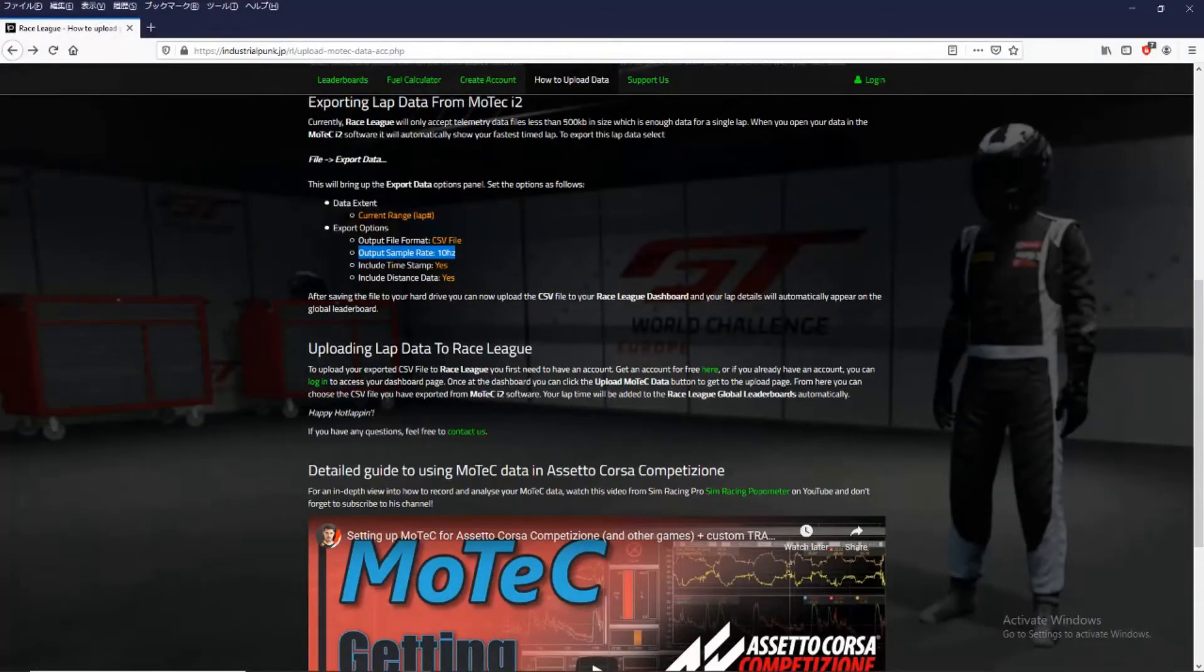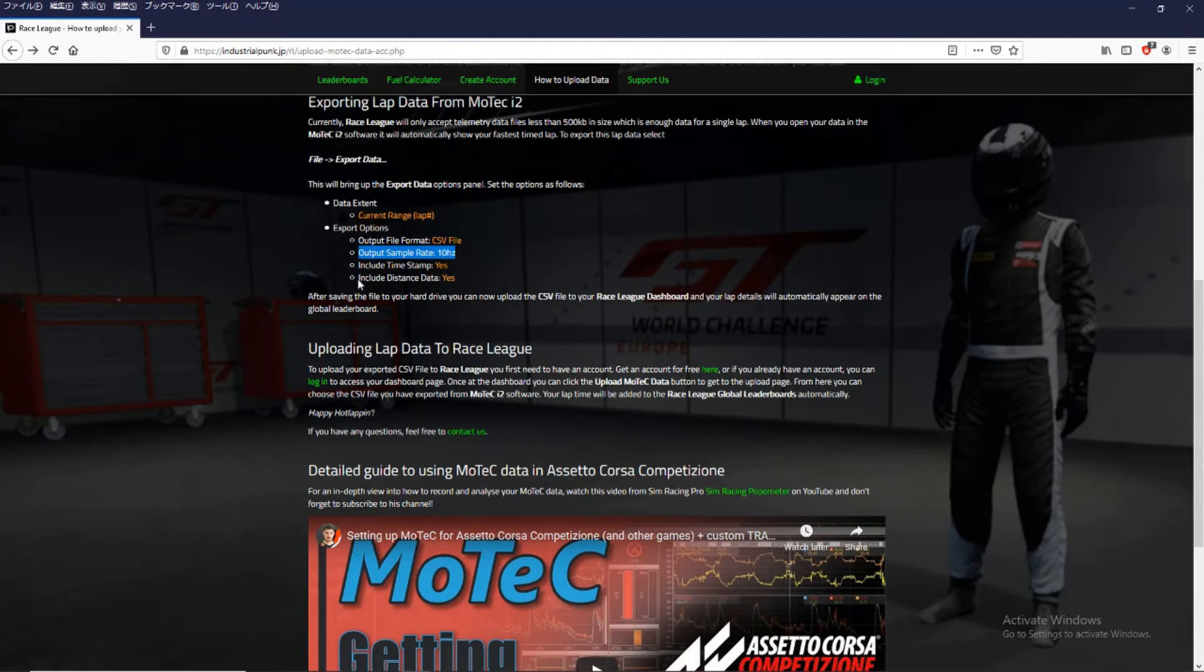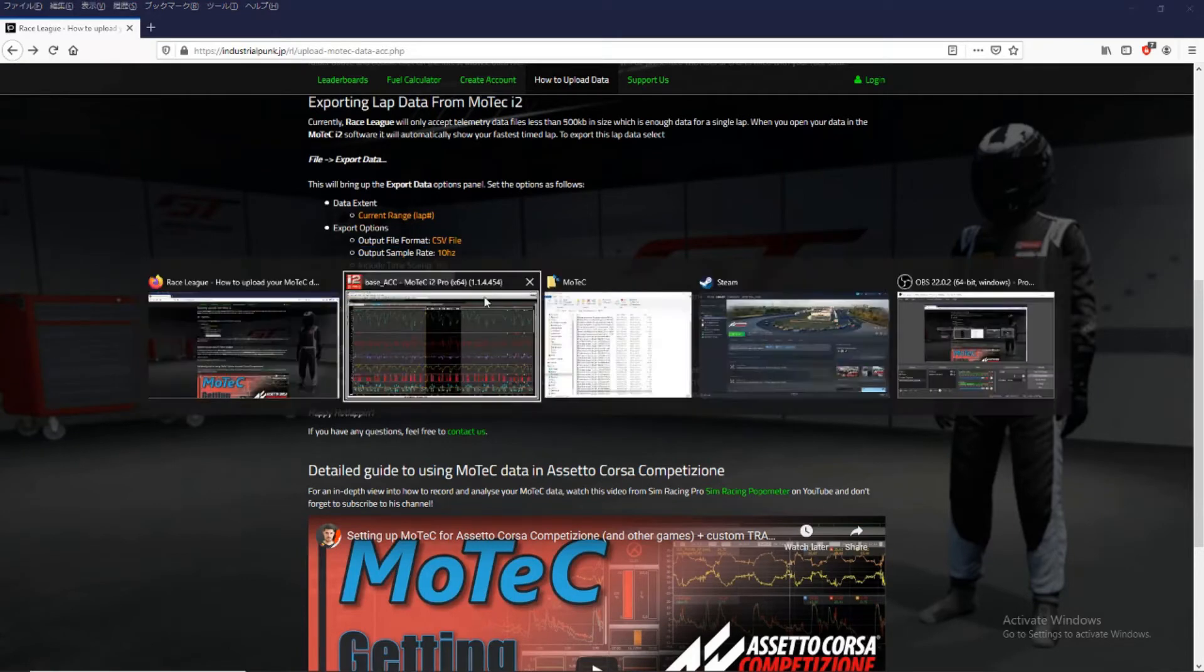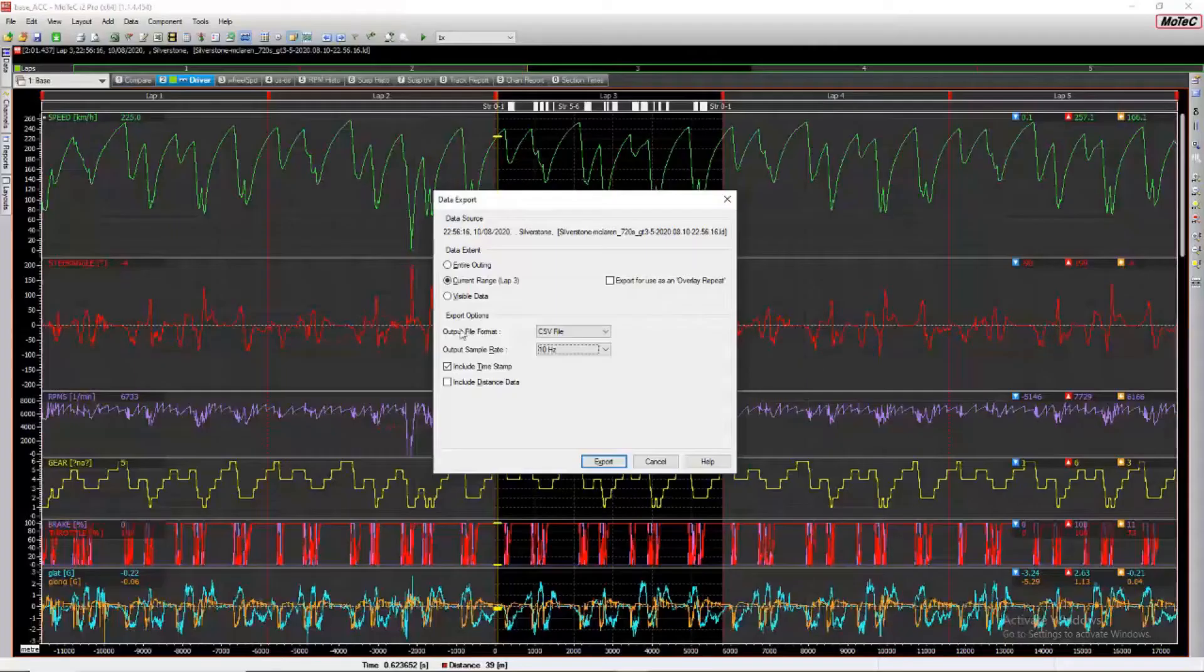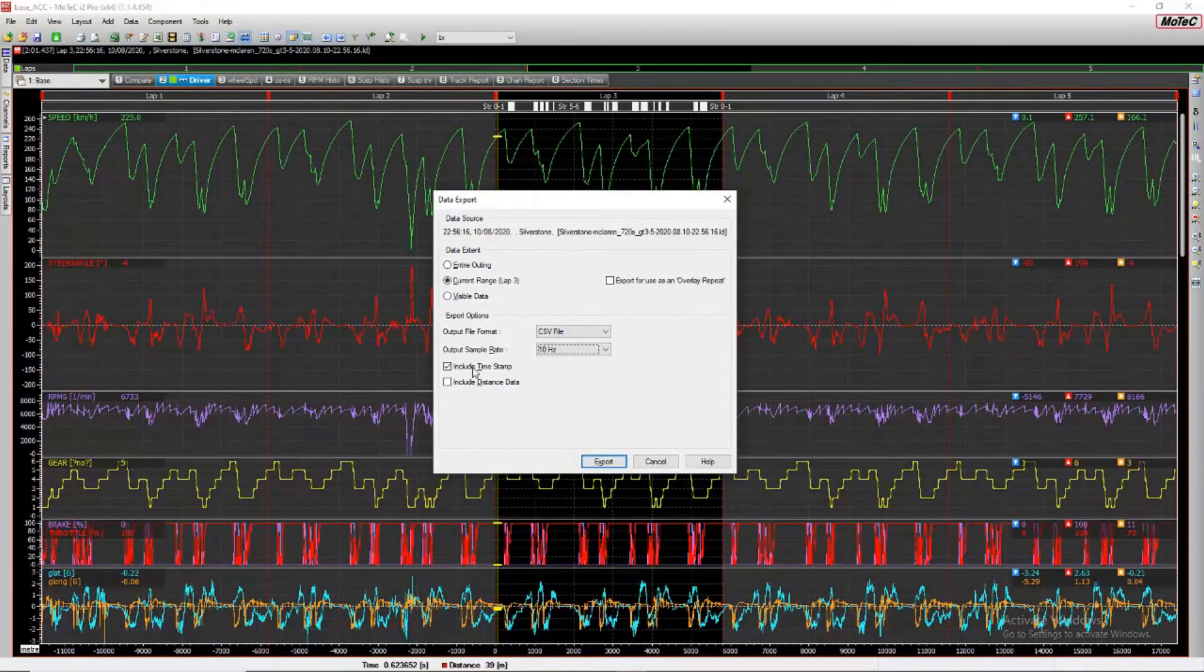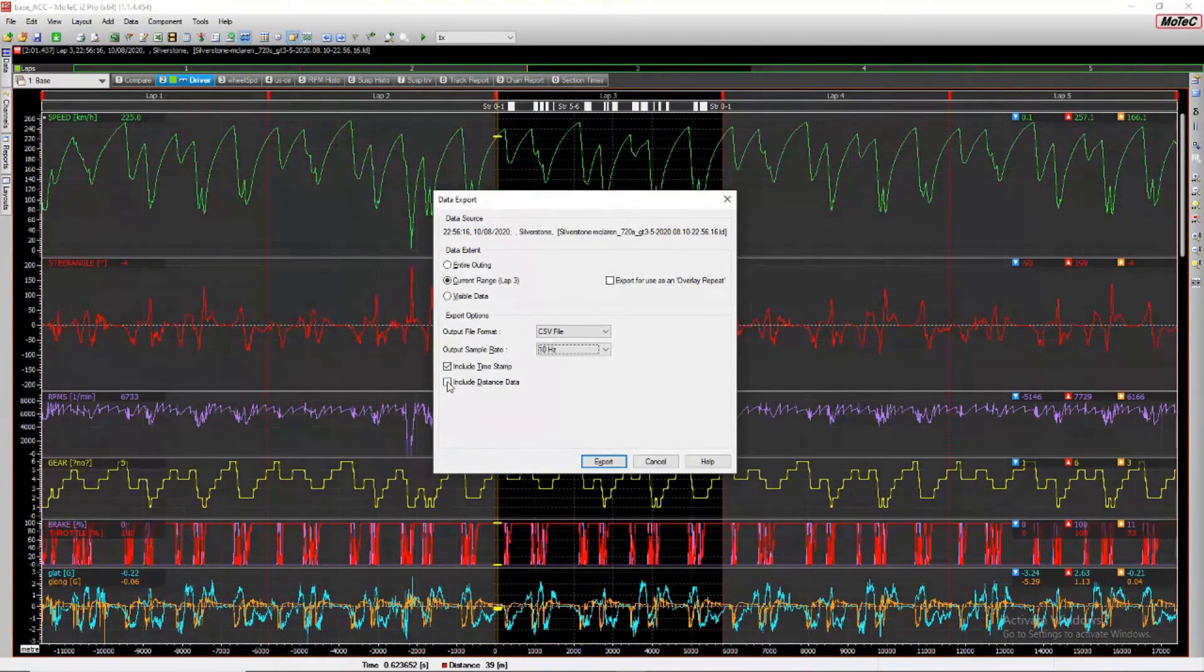And the last two are include timestamp, yes. And include distance data, yes. So timestamp, yes. And distance data, yes.